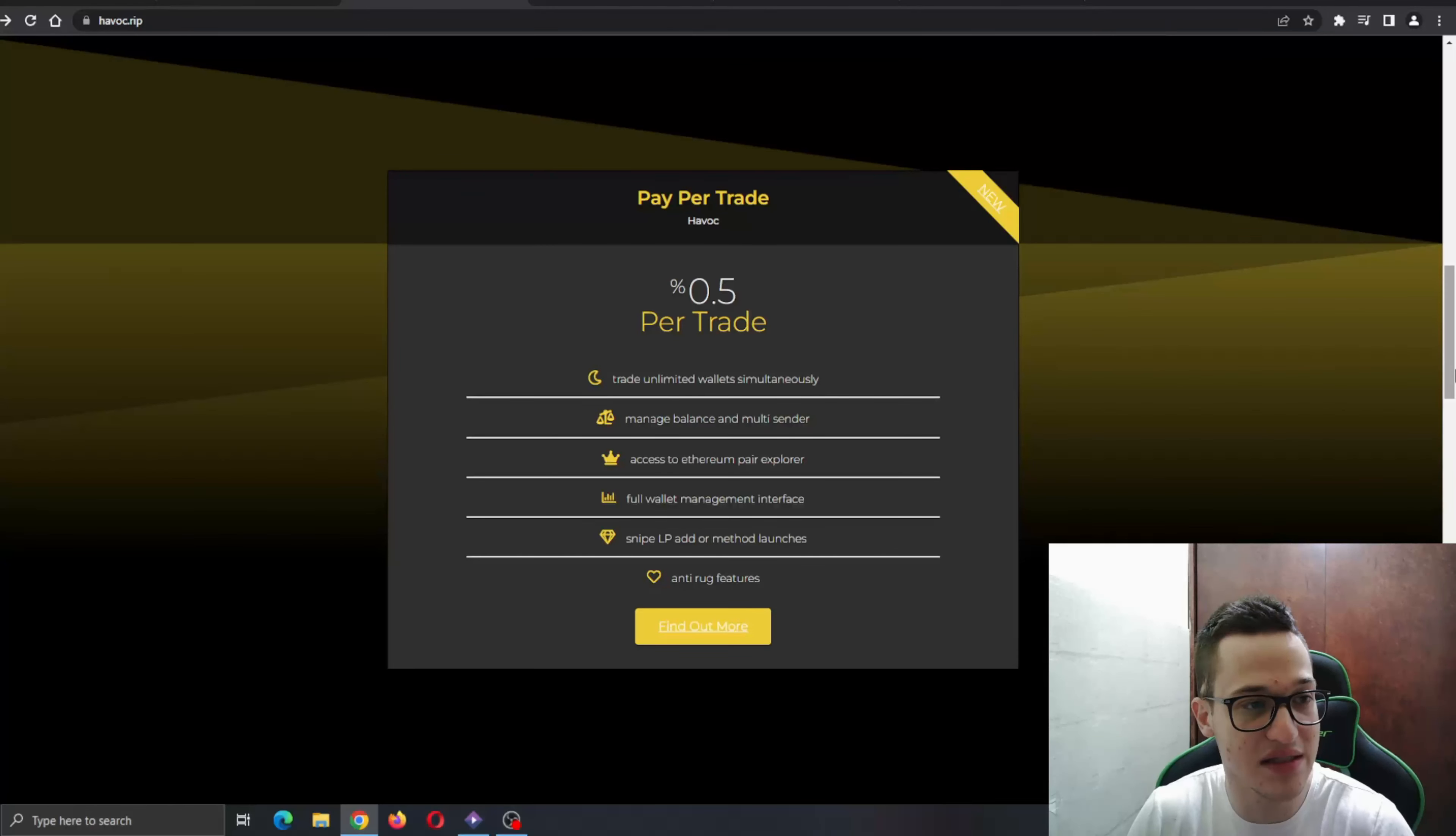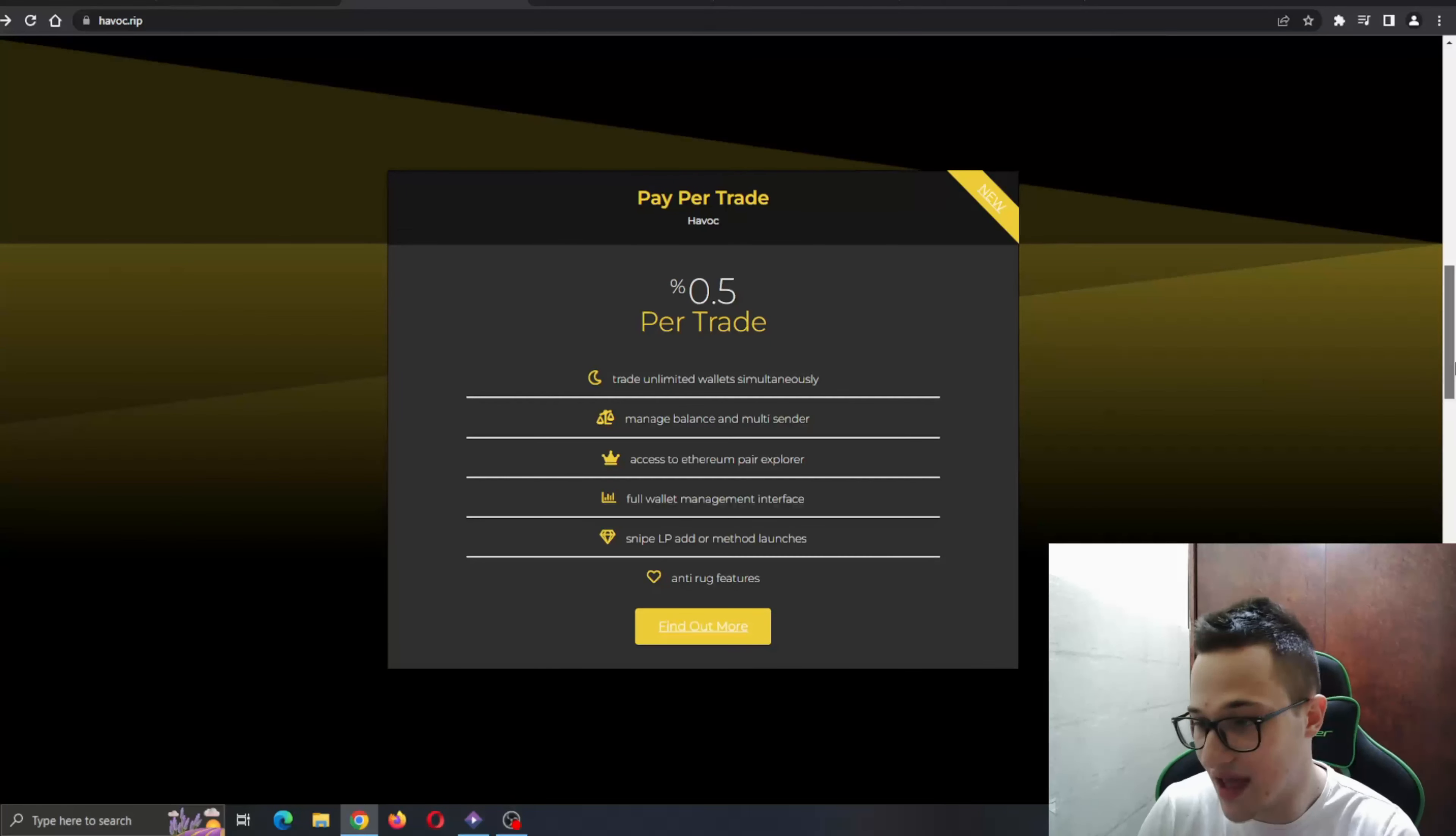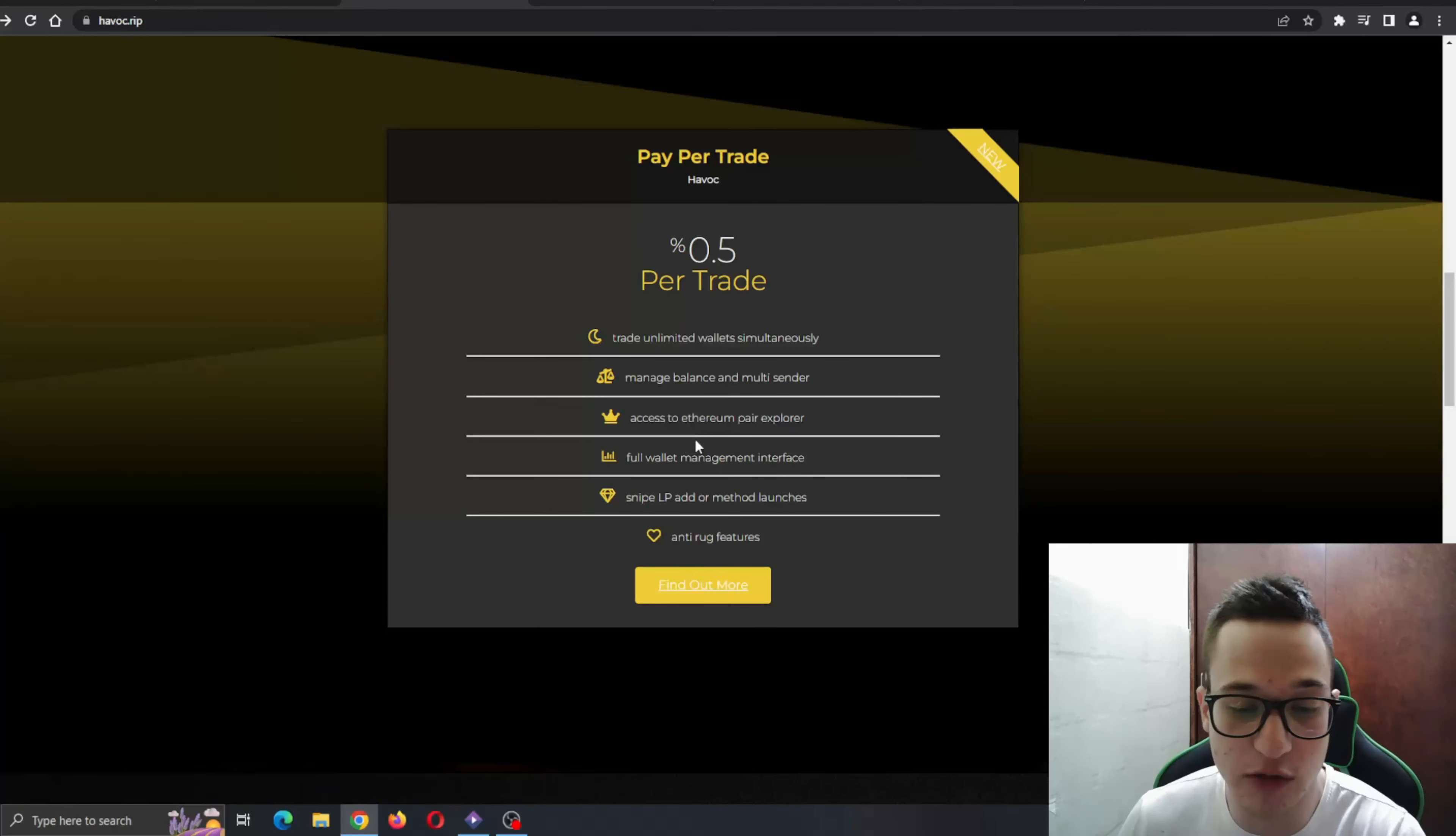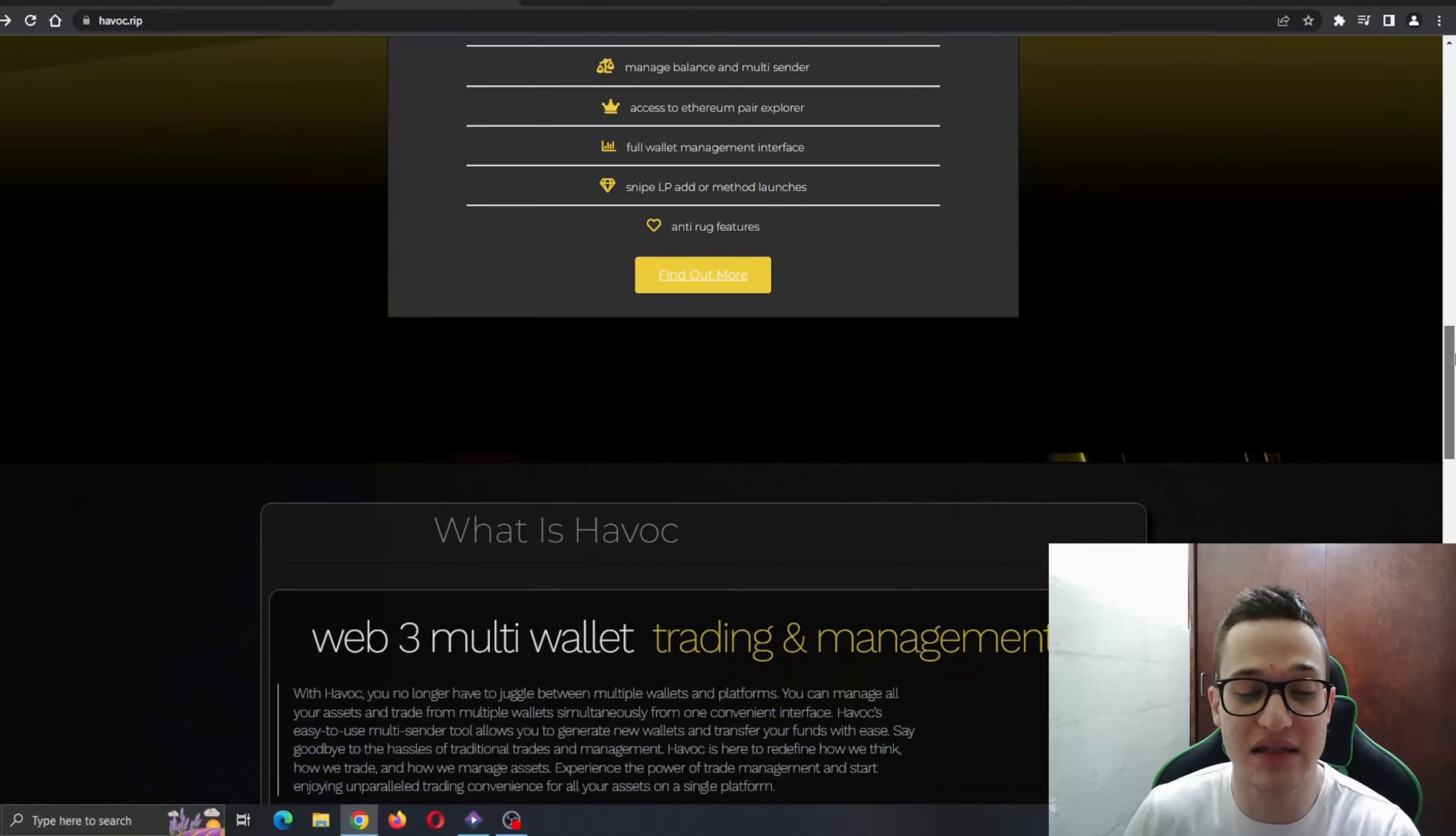Now we go deeper down through the website. You can see some features: pay per trade—this is the new feature, Havoc 0.5 per trade. It brings trade unlimited wallets simultaneously, manage balance, multi-center access to UI after a pair explorer, full wallet management interface, and snipe LP other method launches. We can go ahead and find out more if we want in the telegram group. Go ahead and ask them whatever you want to know.